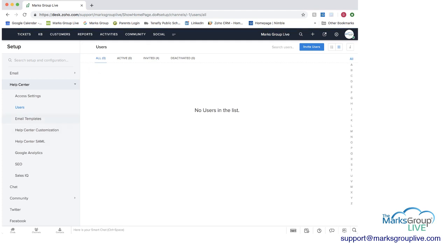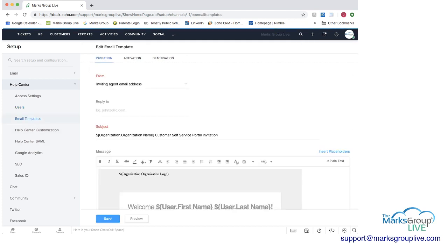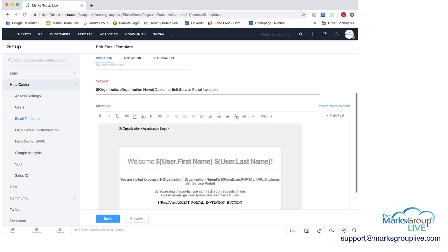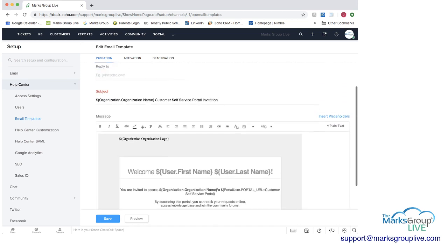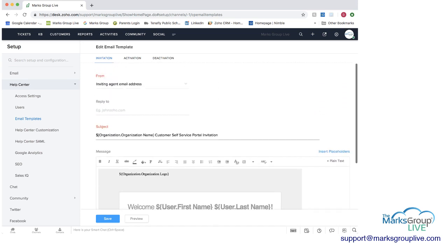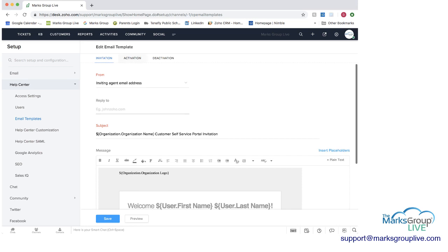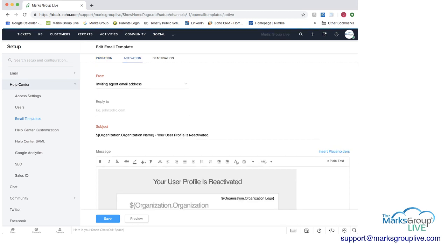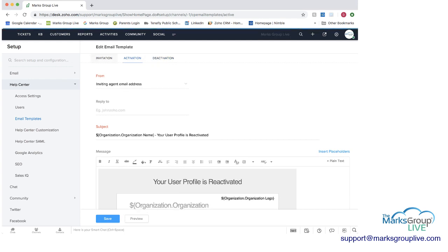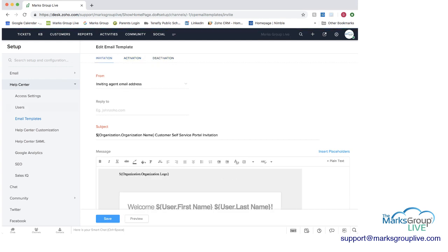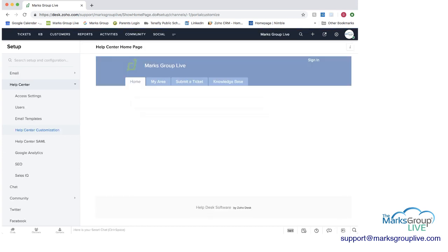You can use email templates. And these are you can use them to welcome a customer to use your Zoho Desk, whatever help desk you're setting up. You can use it to activate them or deactivate them, just to communicate with your customers as well.